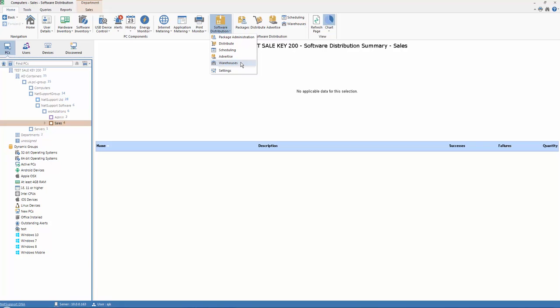Back to our software distribution menu and you'll see that we also have the option to both advertise and create warehouses. Whilst we're talking about software distribution in the context of pushing software packages to different machines, let's talk about warehouses.